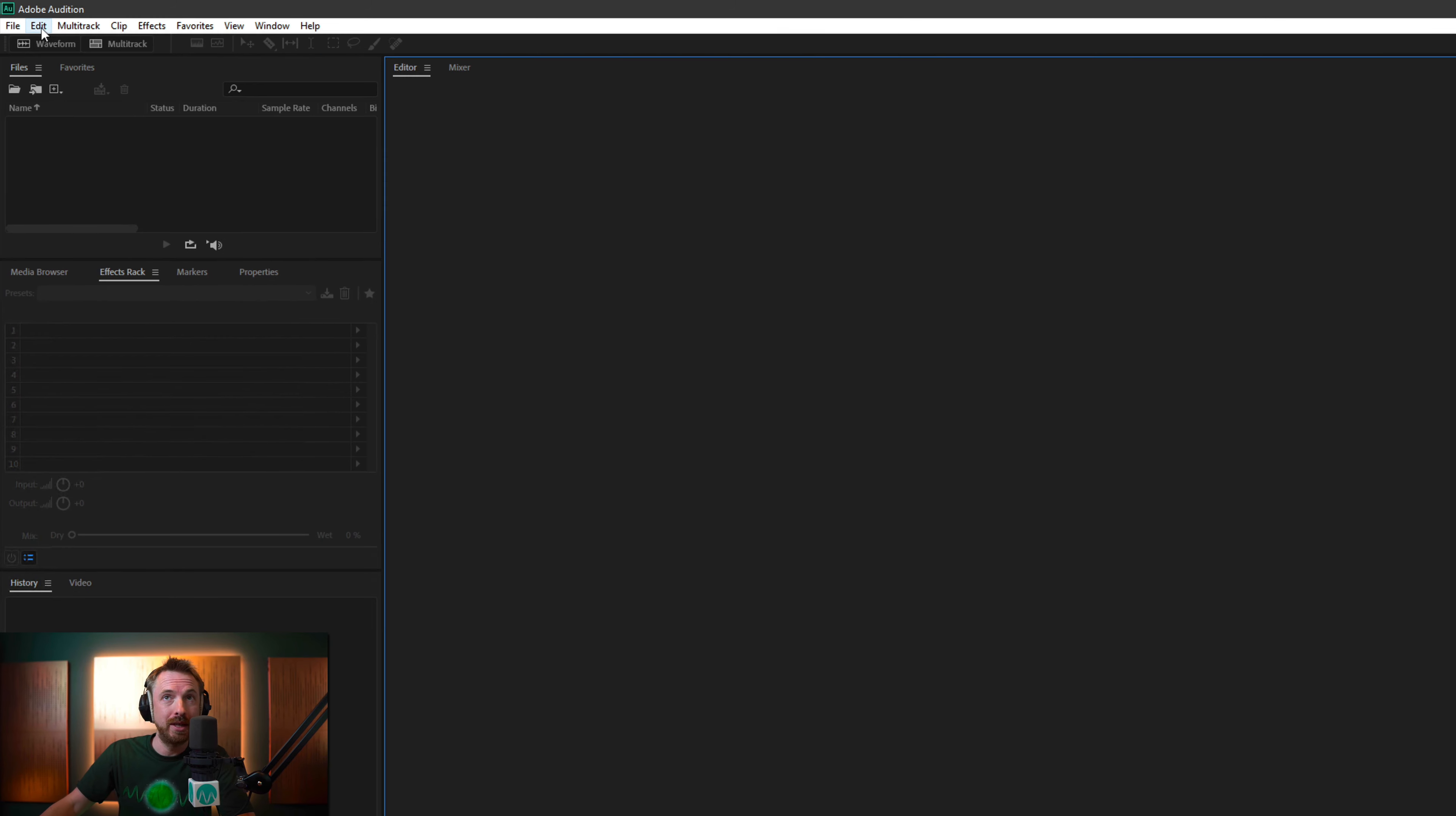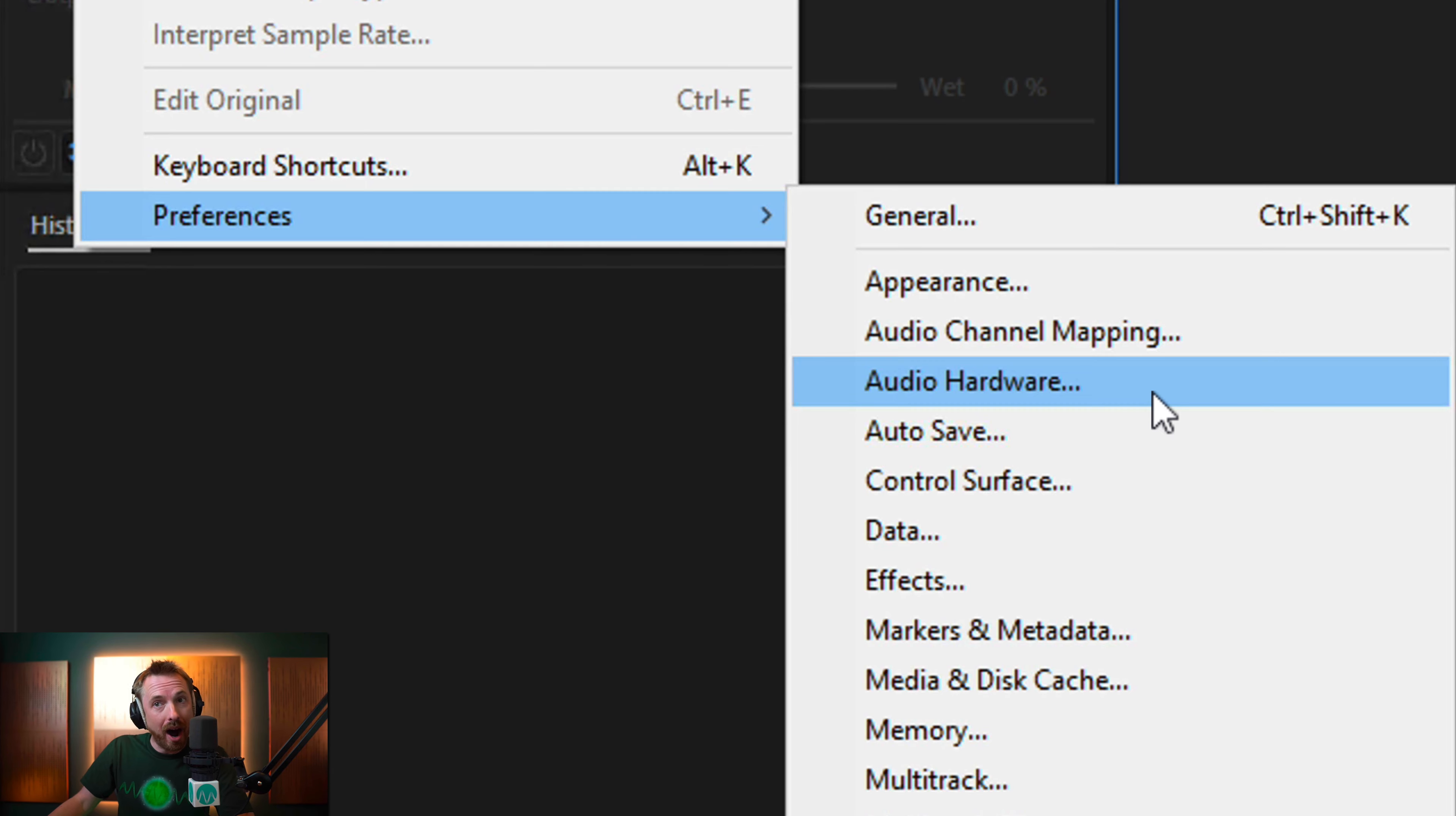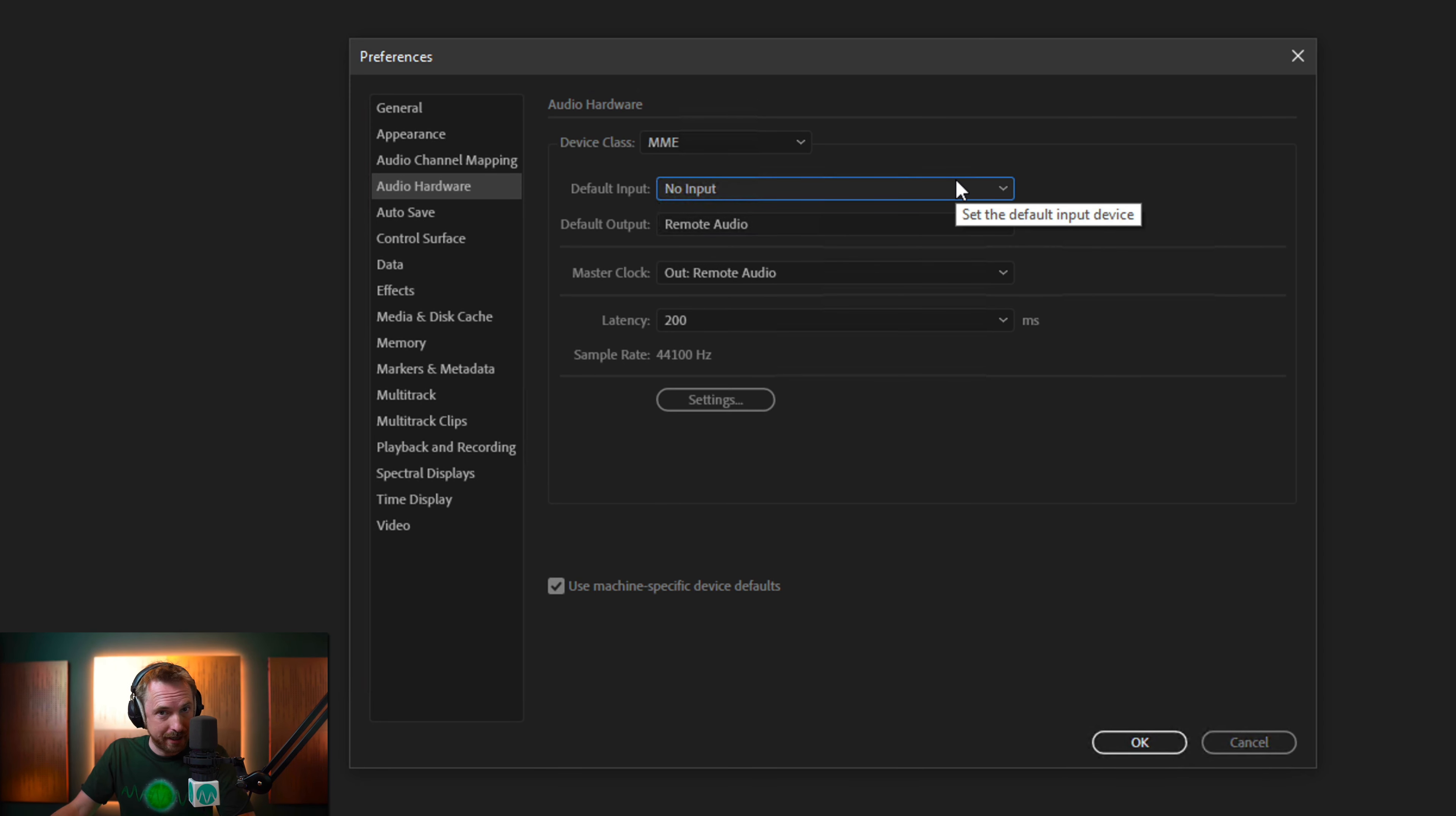First of all, go into the edit menu of Adobe Audition. Look for preferences and you want to go to audio hardware here. Over here, you'll see the device class is MME. The first thing to do if you're on this and you've got your output selected and your input selected, change this to be no input. Hopefully that should fix it.